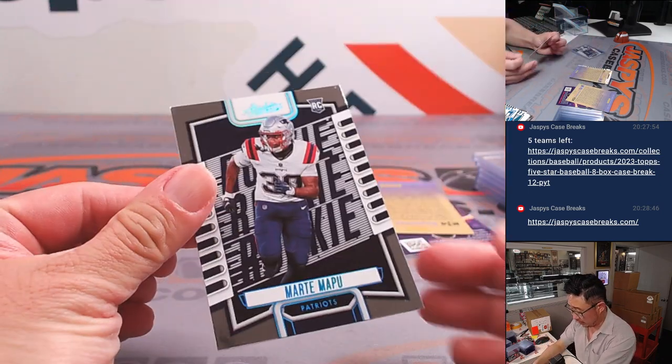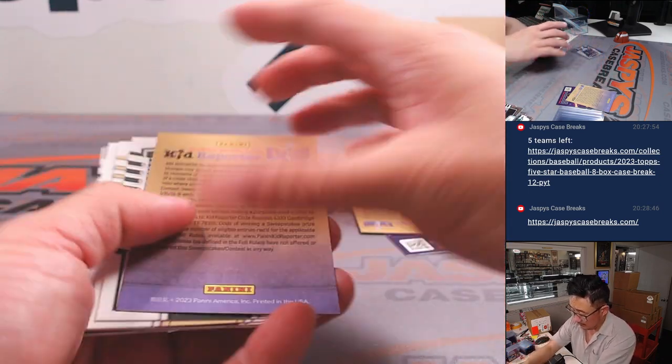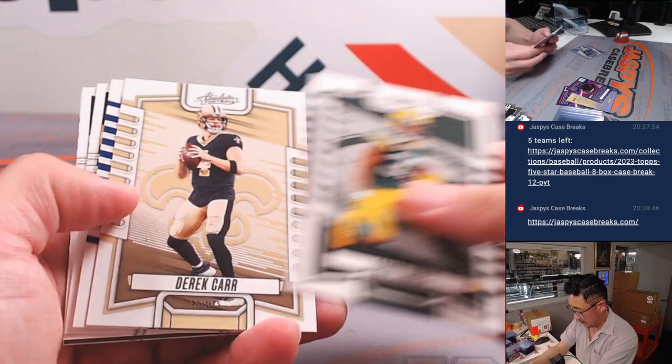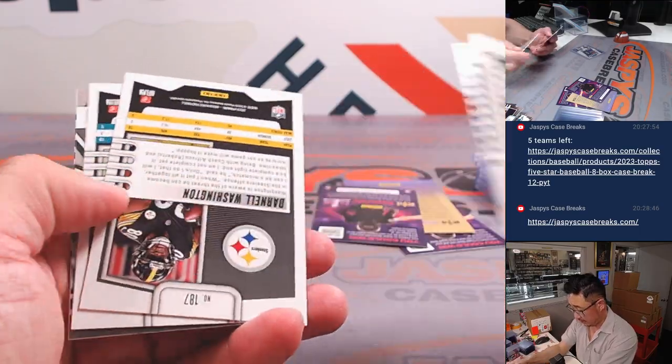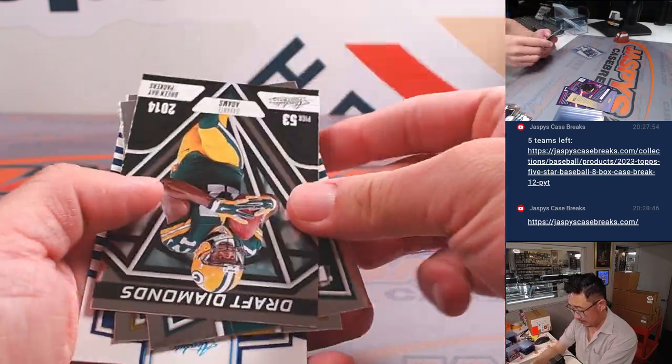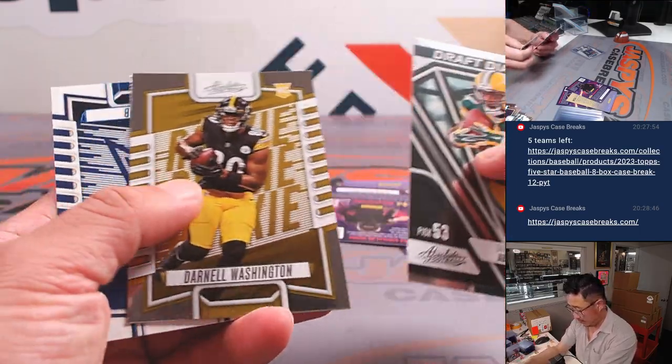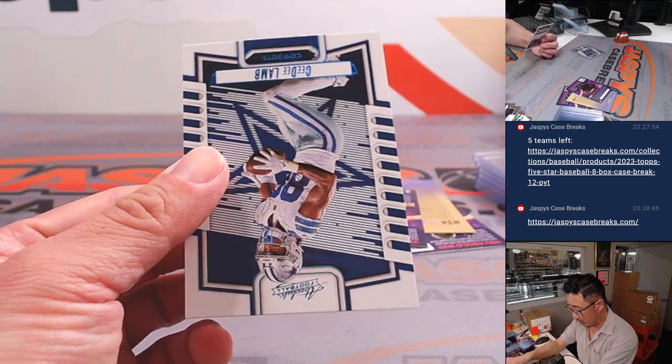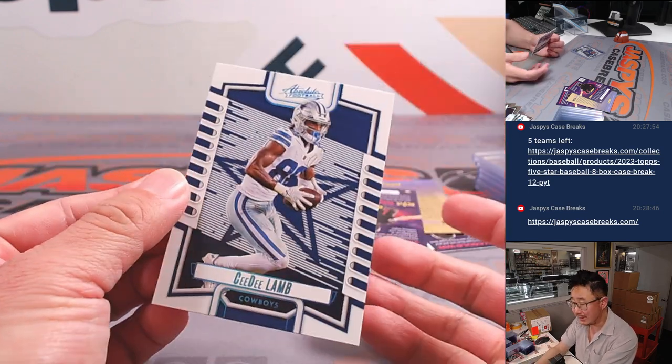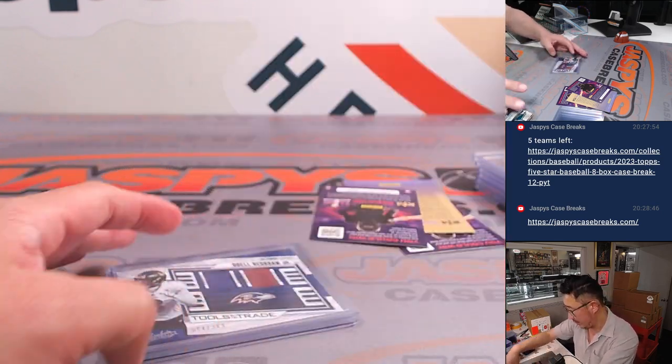Nice tools of the trade. Shane Darnell Washington and T.D. Lamb. All right. Not bad.